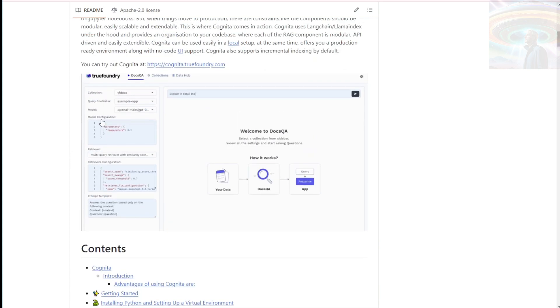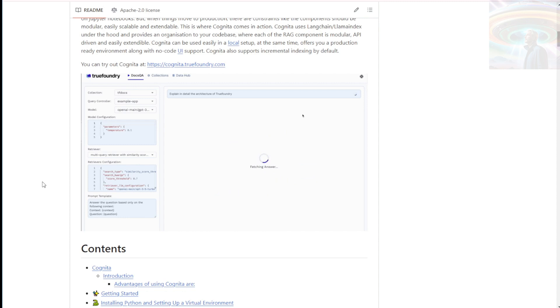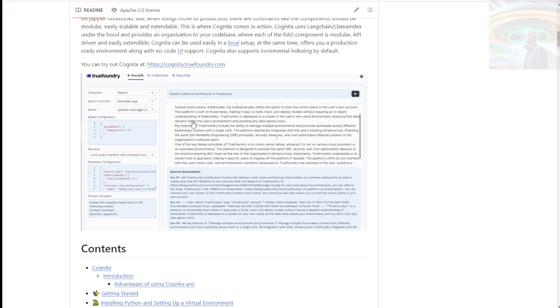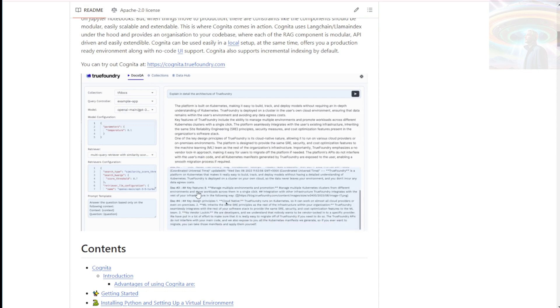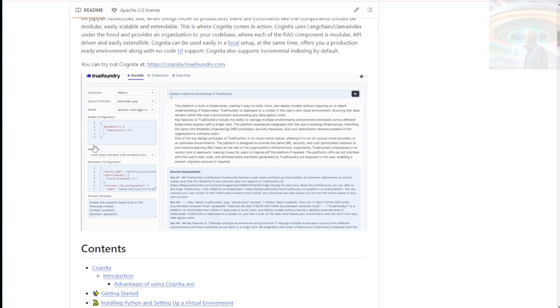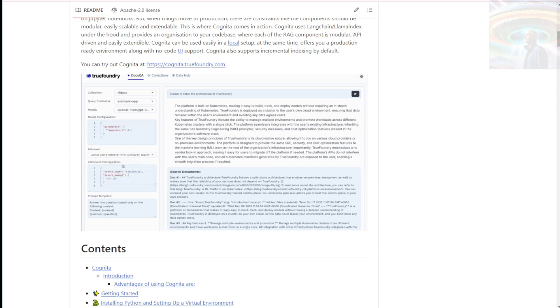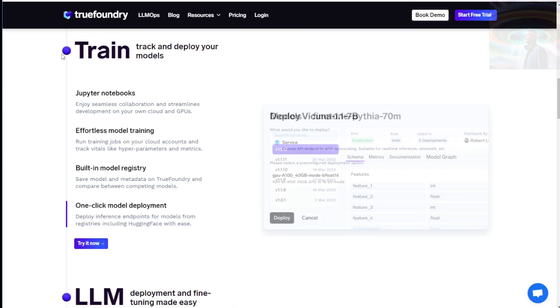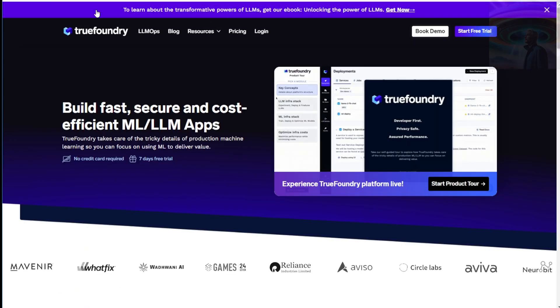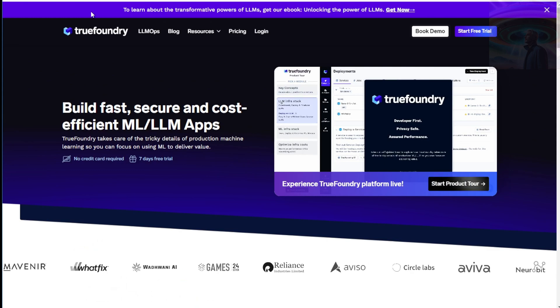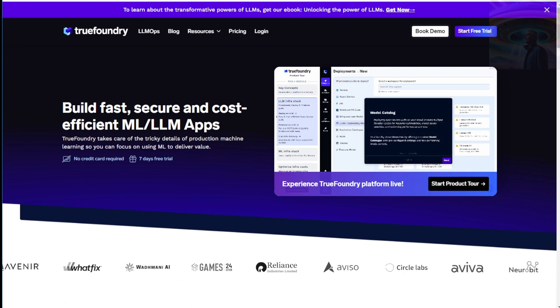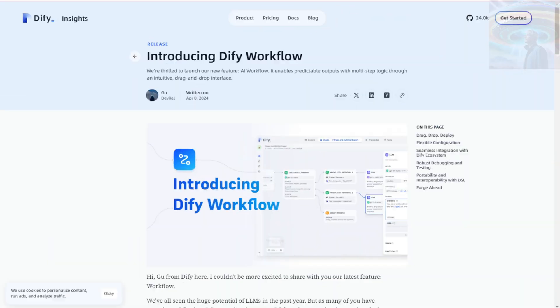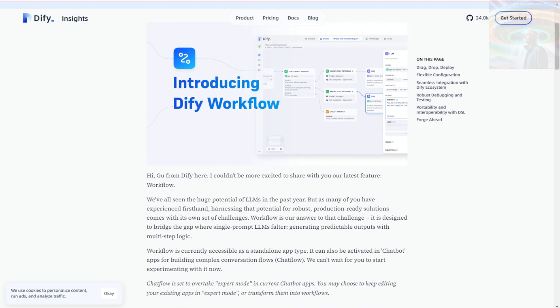That wraps up our overview of Cognita by TrueFoundry. It's an exciting open-source project that empowers developers to build modular open-source RAG applications for production. If you're interested in learning more, be sure to check out the project on GitHub. Definitely worth a look if you're into that sort of thing. Next, we're going to talk about another open-source LLM app development platform called DiFi.